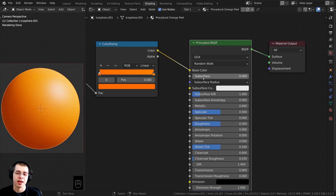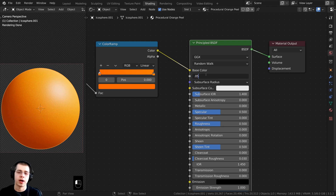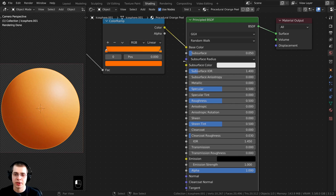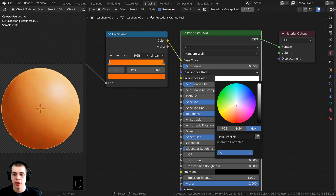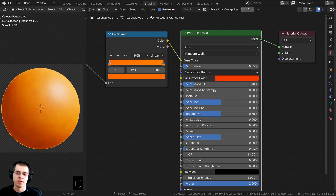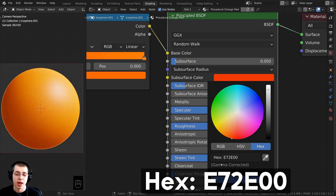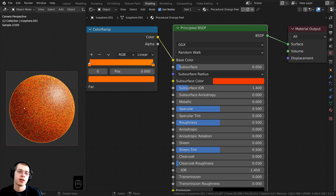I want a little light going through the orange peel, so I'll add some subsurface scattering. Set Subsurface to 0.05 — very small. The subsurface color is currently white which makes it look too light, so click on the Subsurface Color and set it to a bright orangey-red. The hex value I'm using is E72E00. You can now see it just makes it look slightly more red, which is what we want.